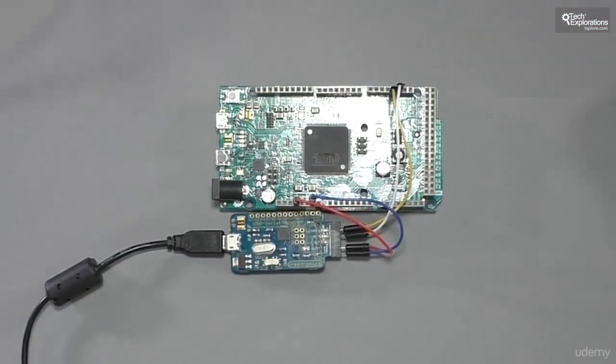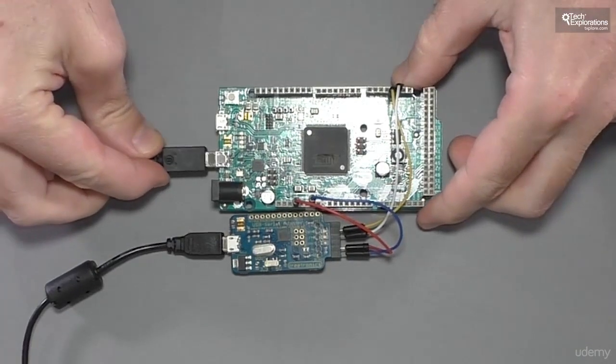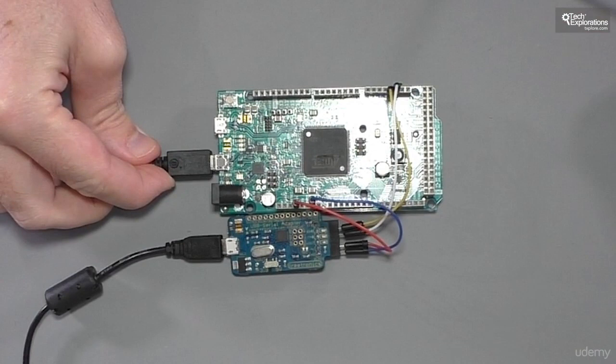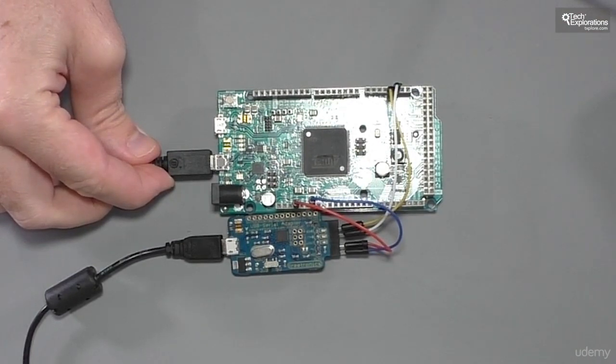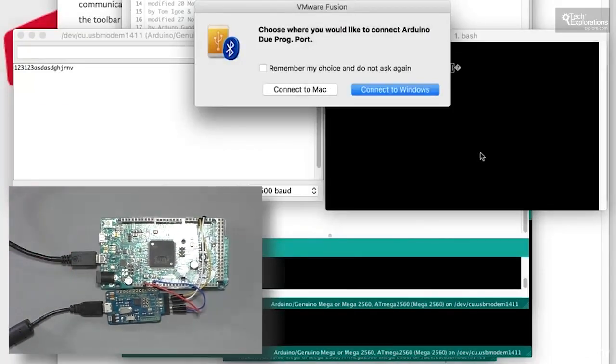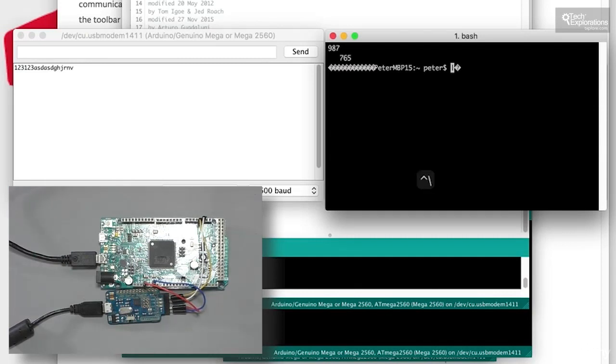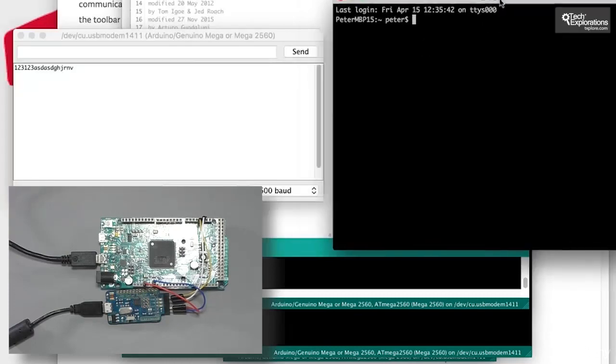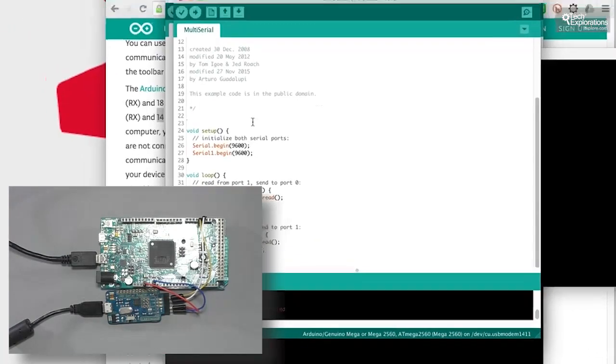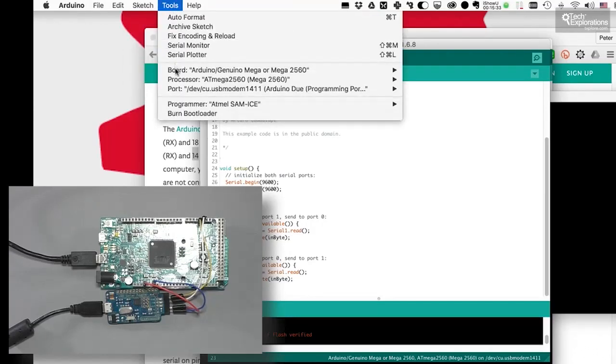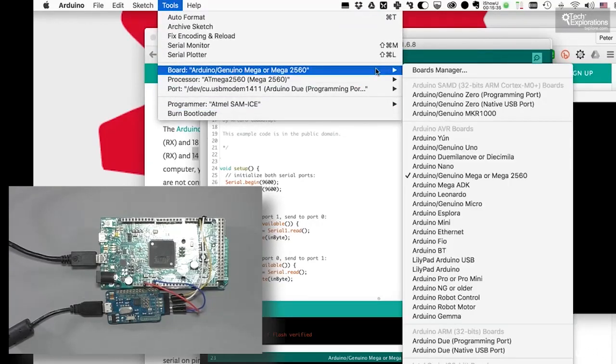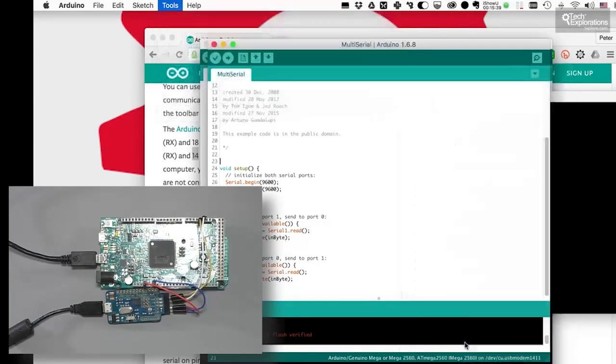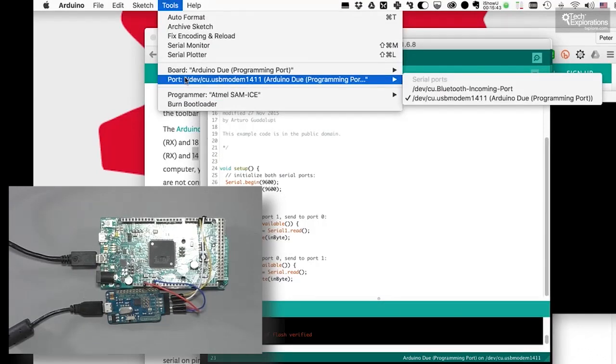Let's plug in the Arduino Due through the programming port to my computer. I'll use the exact same sketch. I will just change the board settings. So now I'm going to use the Arduino Due through the programming port. And the serial is exposed at 1411. Let's upload the sketch first.